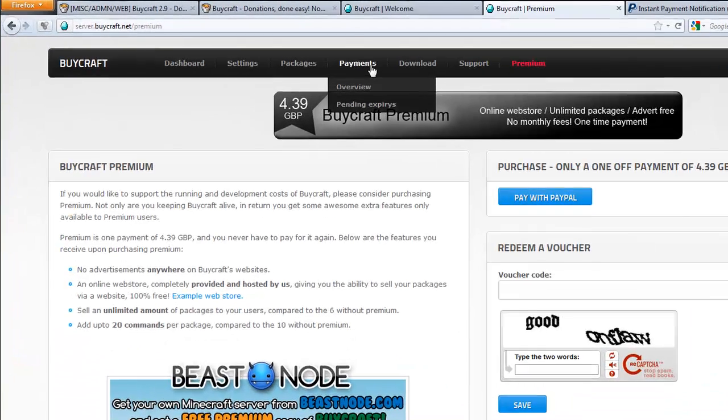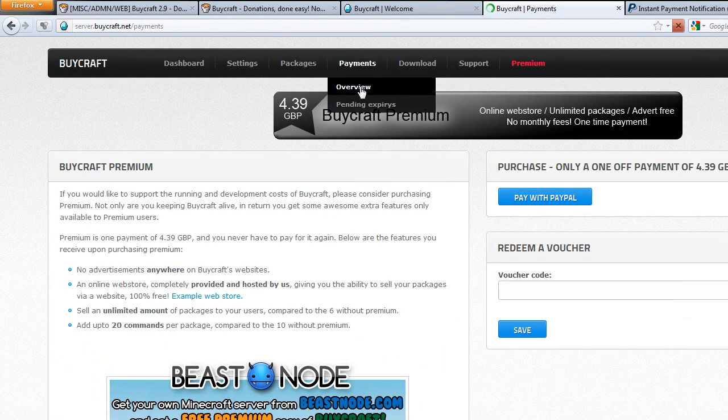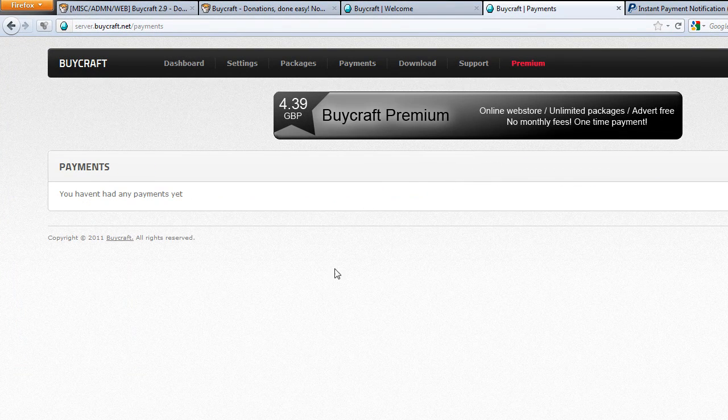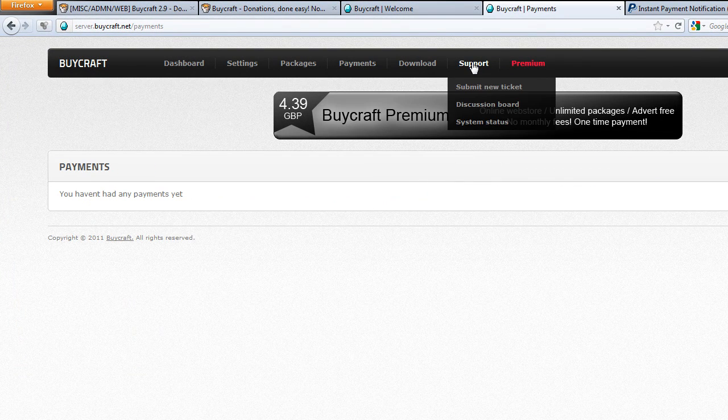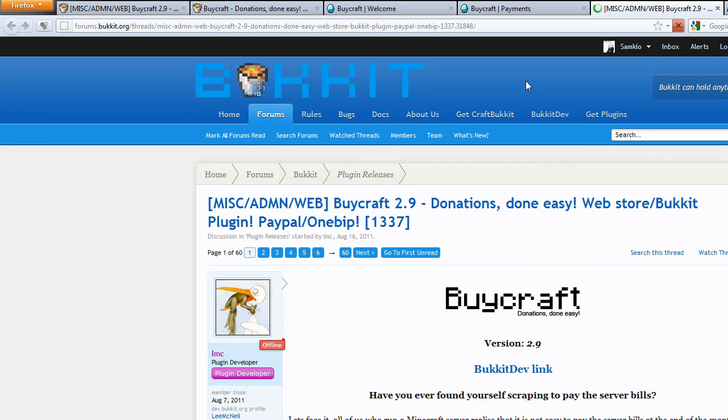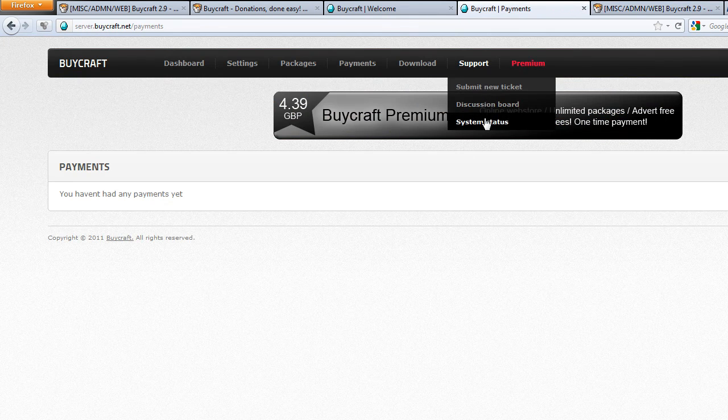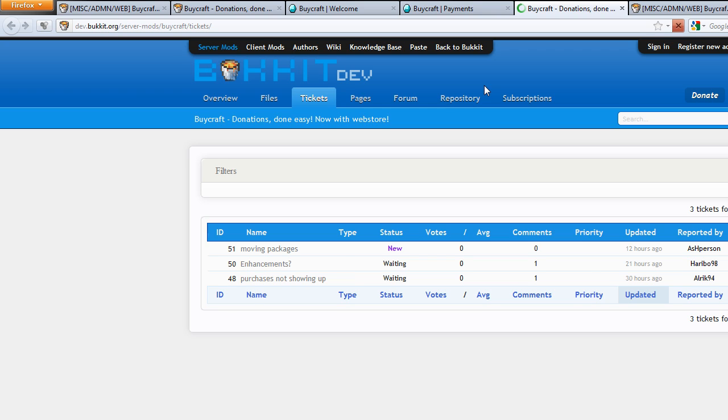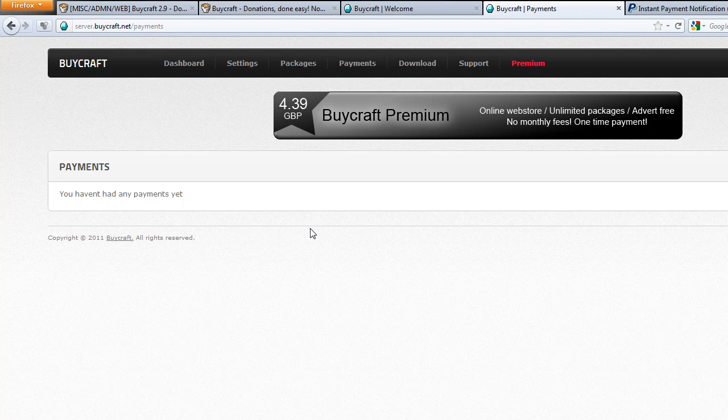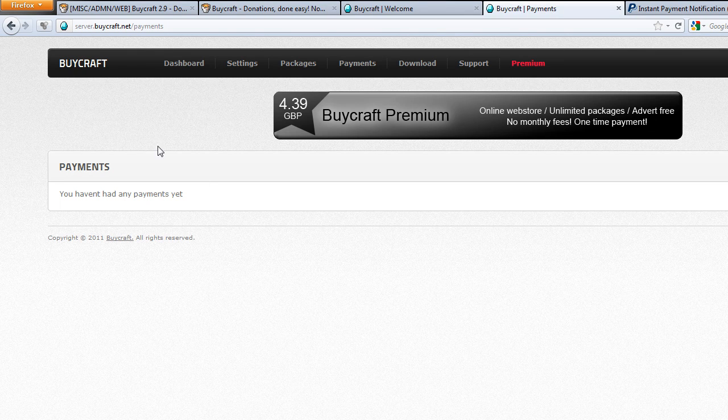Of course once you have done payments you will see them there as I have described. And if there's any problems I haven't gone over, there's a ticket system on the BucketDev which you can use. So if any problems, I am sure they will be happy to help you.